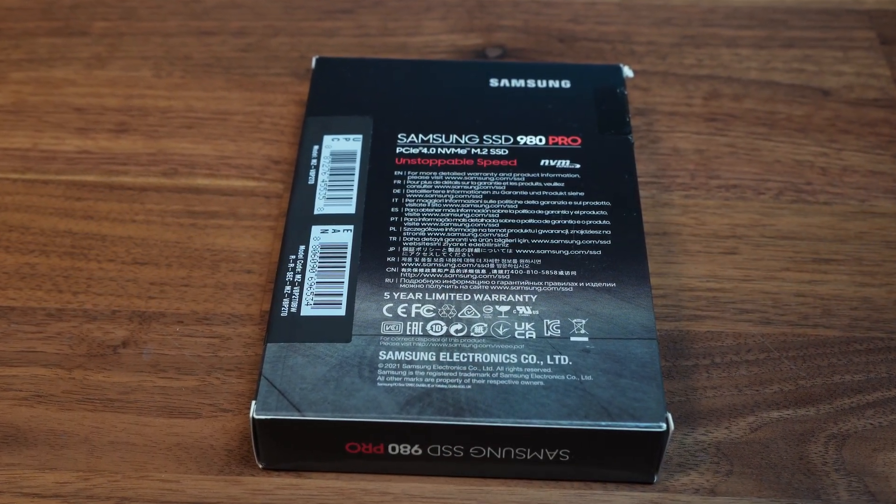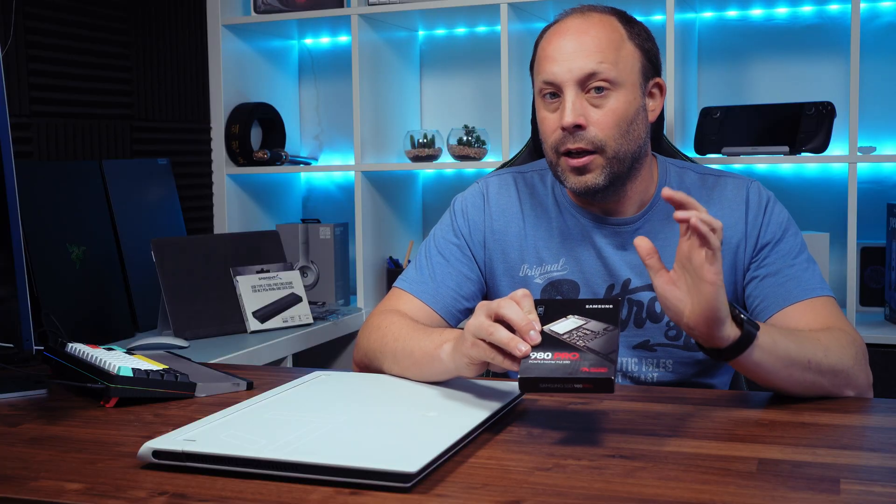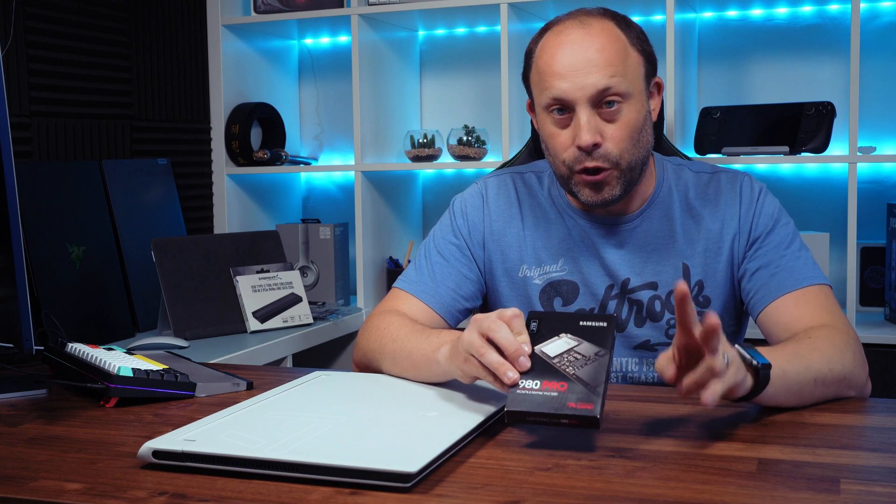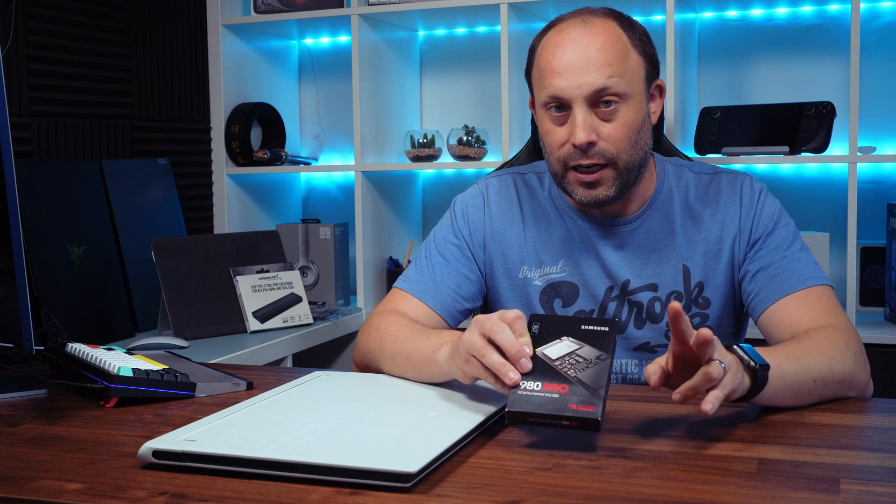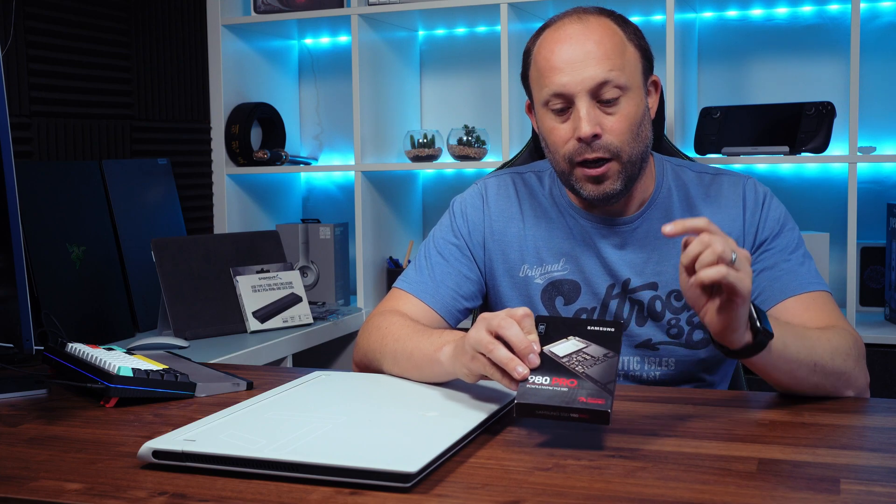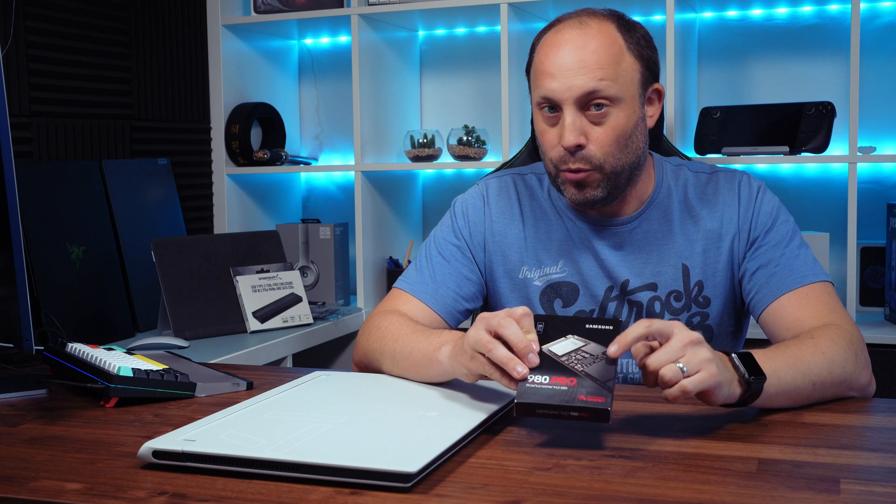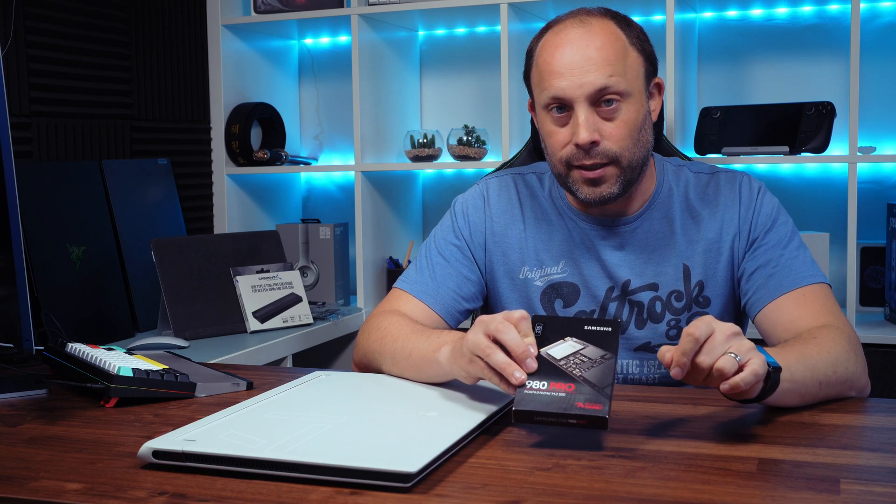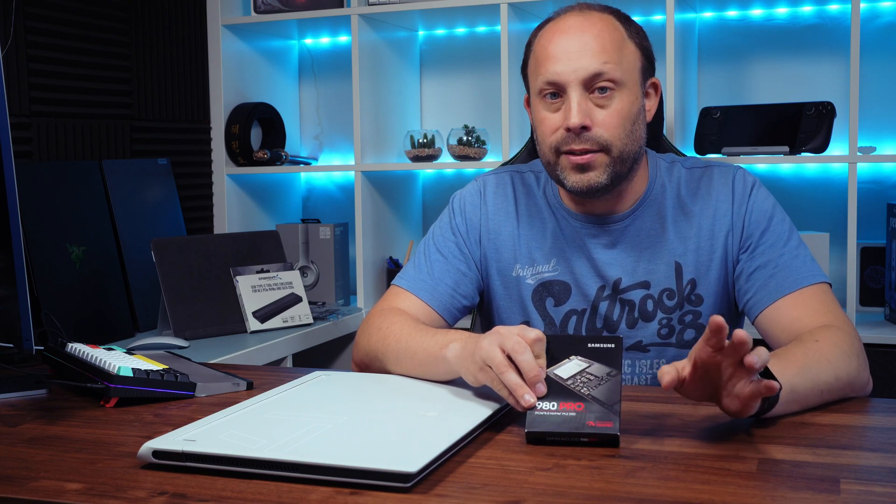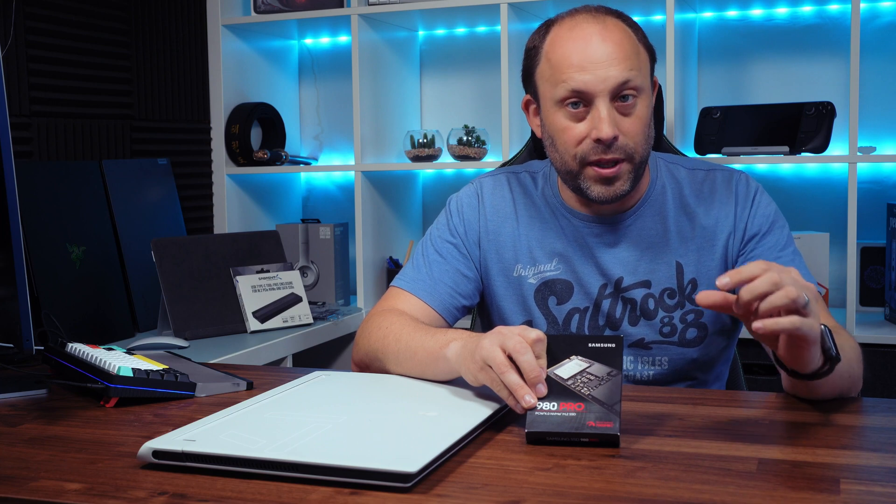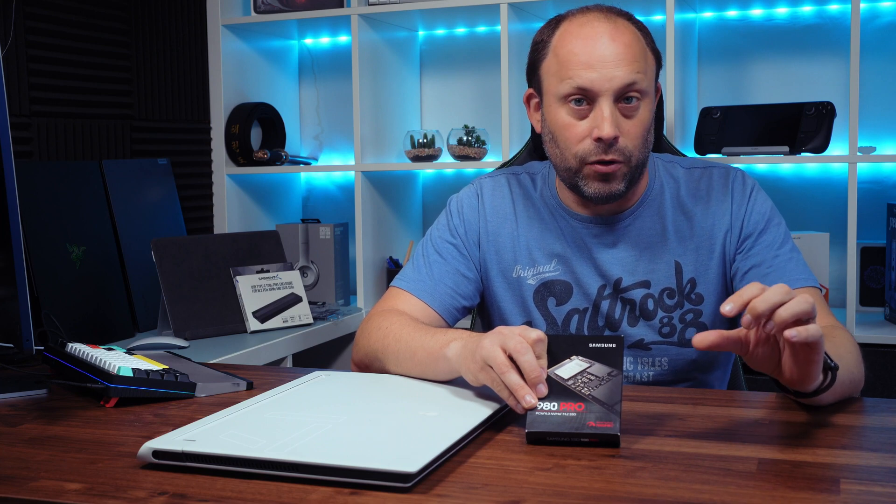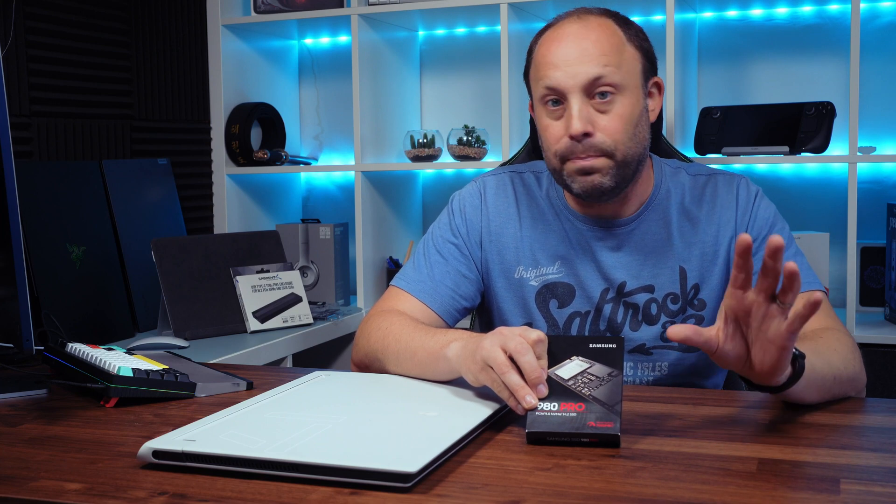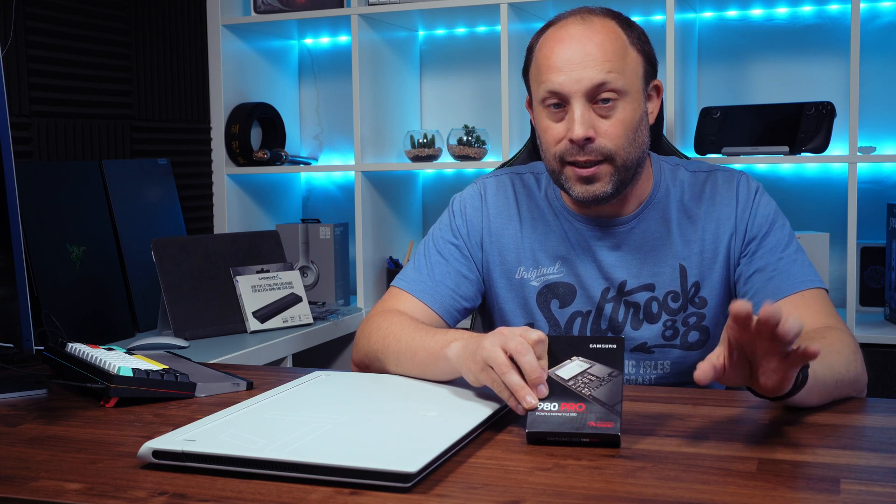Now the first thing I want to talk about is when you're buying one of these drives there's two different versions available for each of the capacities. A bare drive that I've bought here and also one with a heatsink. Now if you're buying this for your desktop and your desktop doesn't come with a pre-built heatsink onto the actual SSD slot by all means buy the one with the heatsink.